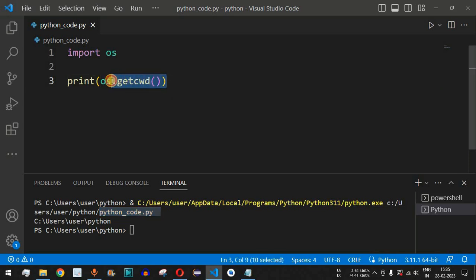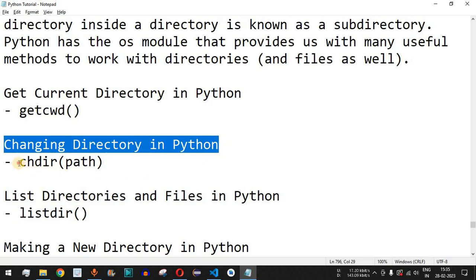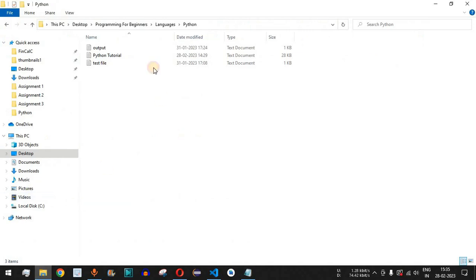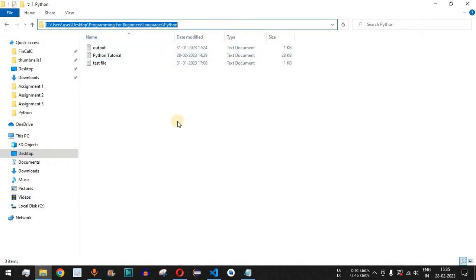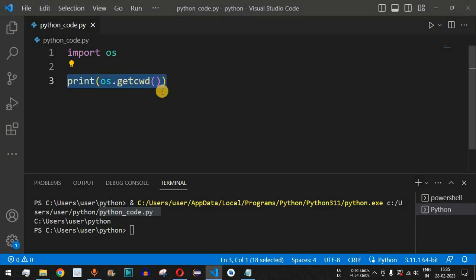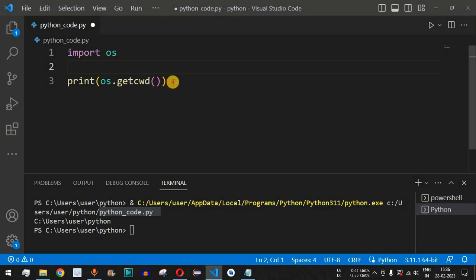This is the simple method to get the current working directory in Python. Now, how do we change the directory? We have the chdir method, where we provide the path as the parameter. We will copy a particular directory path and change the current working directory to it.